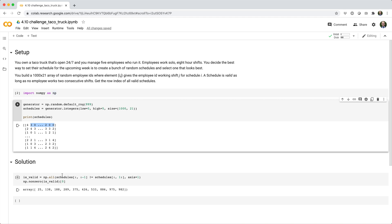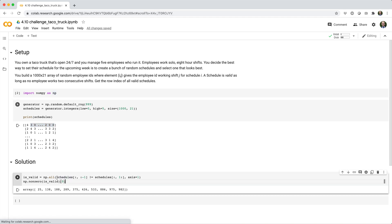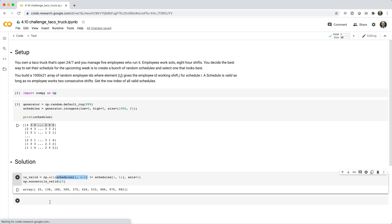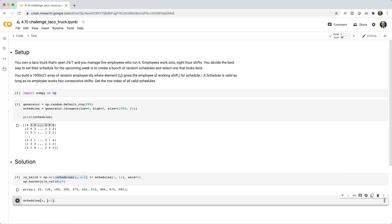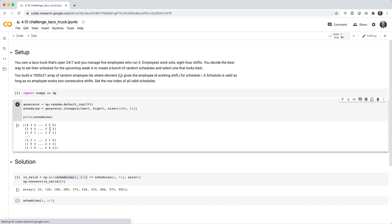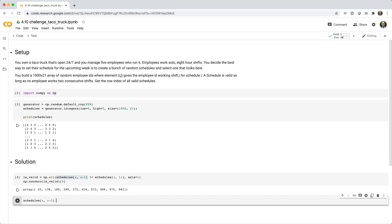To do that, to pick out the first 20 columns, we can say schedules square brackets colon comma colon negative one, which means pick out every row and every column up to but excluding the last column. And we'll check for not equals.